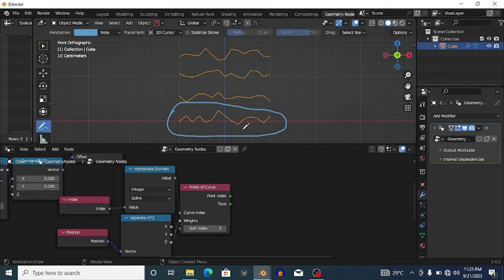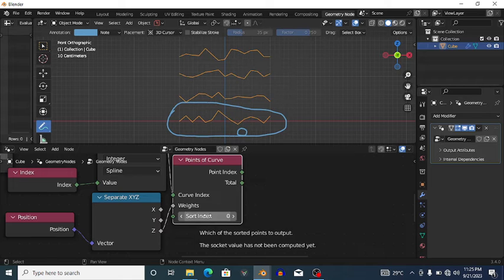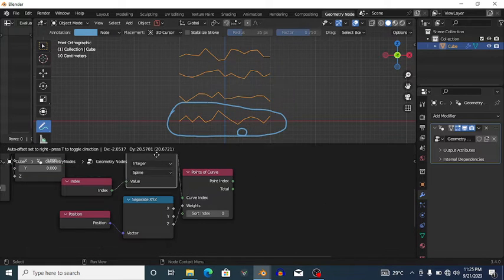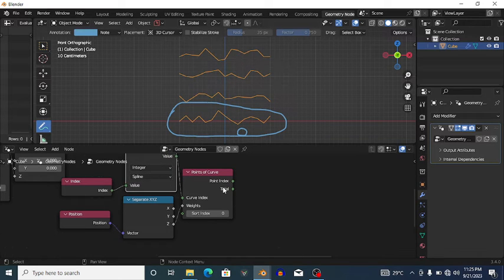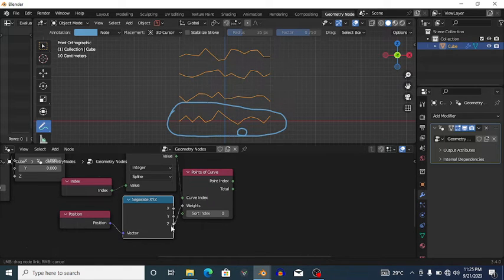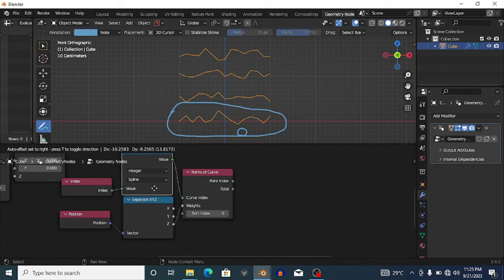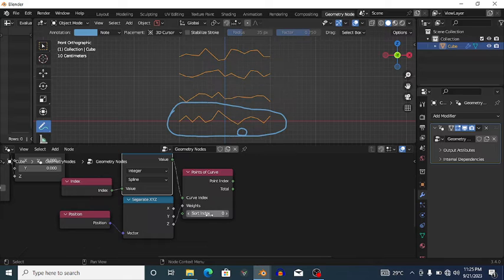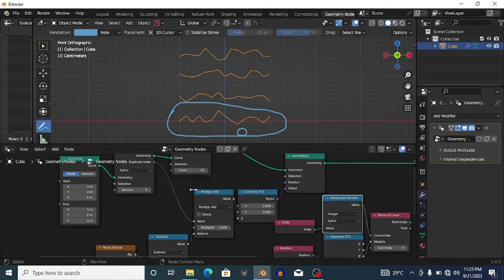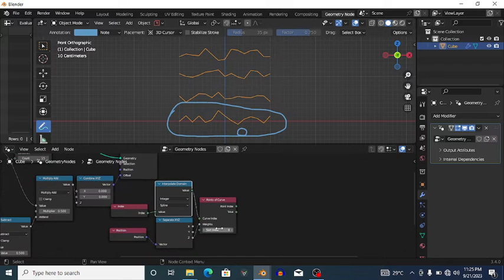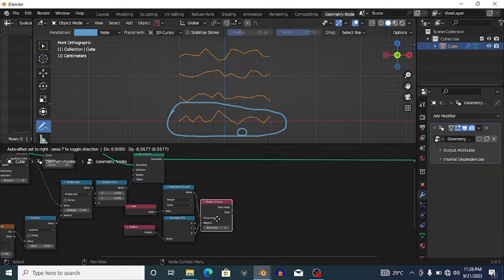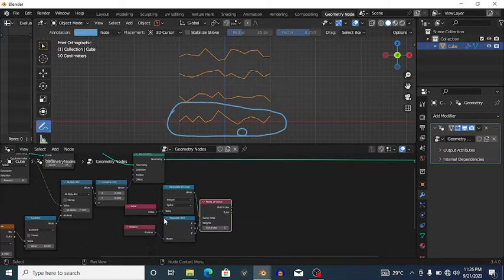When the Sort Index is set to zero, the node selects the point with the lowest Z position in that spline. The maximum sort index depends on the number of points in the spline — for example, with 15 points the maximum index is 14. We'll make this procedural rather than typing 14 manually.